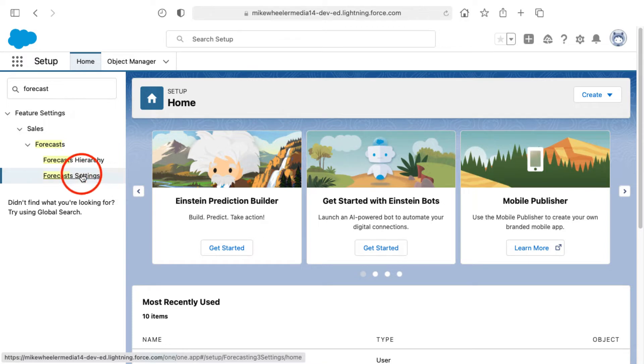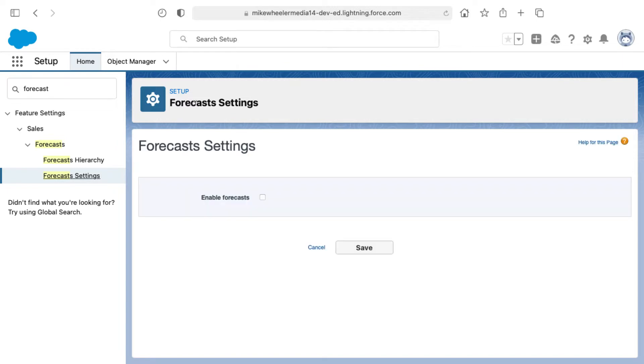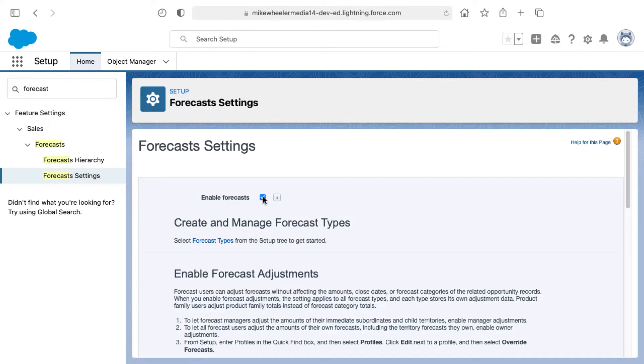I'm inside the setup menu. If you click on forecast settings and search for forecast to pull that up, you'll find inside of forecast settings a checkbox to enable forecasts.